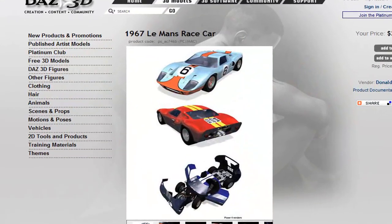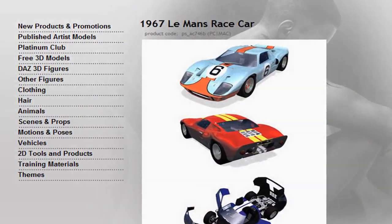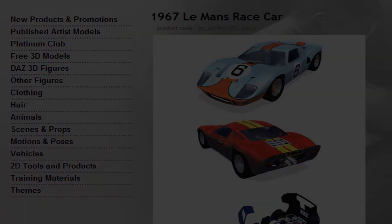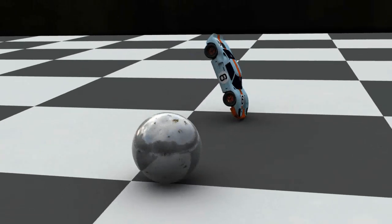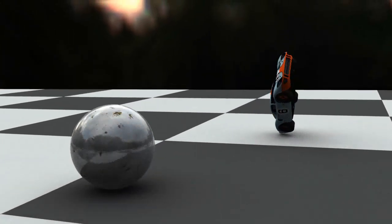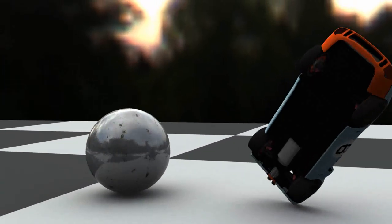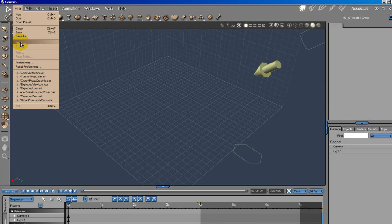I'm using the 1967 Le Mans race car from Daz. The model has poser type rigging, so it's key frameable in Carrara, but if we try to use it in a physics animation, we get this, which is fun, but not much of a crash.